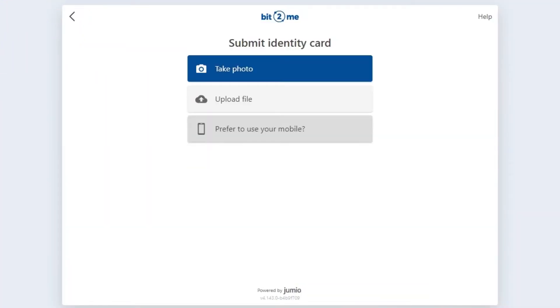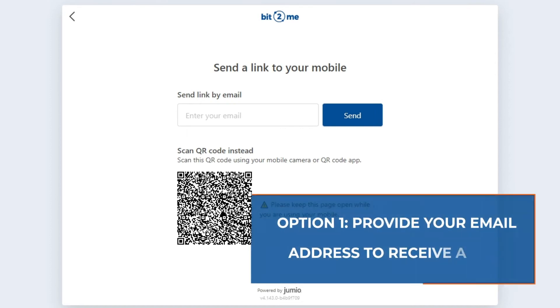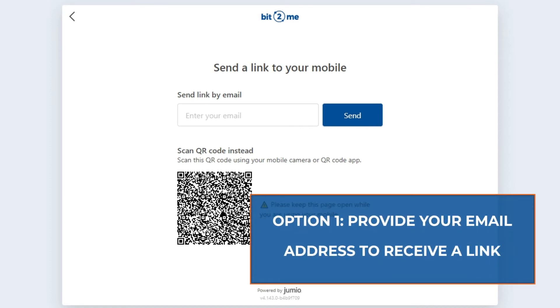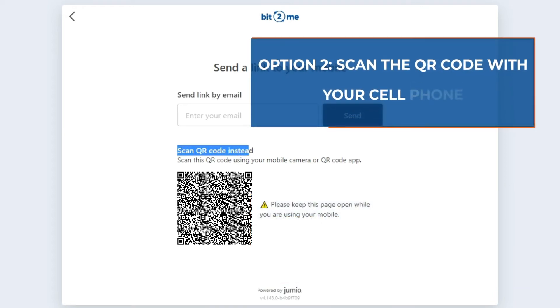If you prefer, you can use your cell phone to take photos of the document. To start the process through your cell phone you have two options: you can enter your email address and we will send you an email with the link, which you can open from your phone to initiate the process. Or you can scan a QR code with your phone.